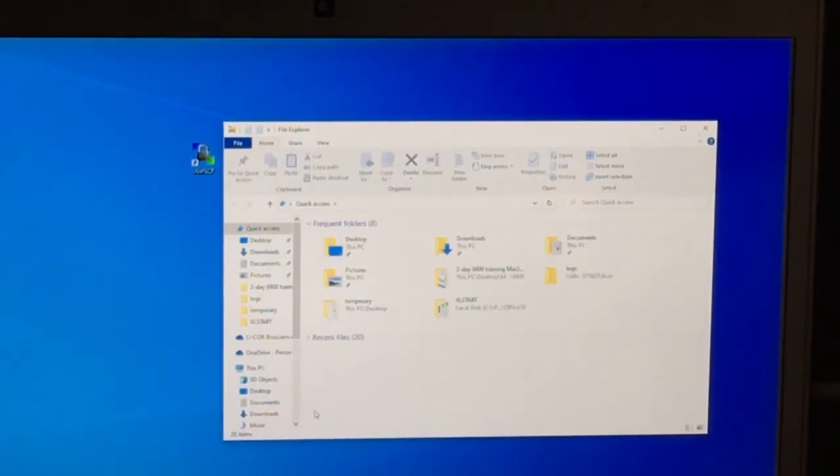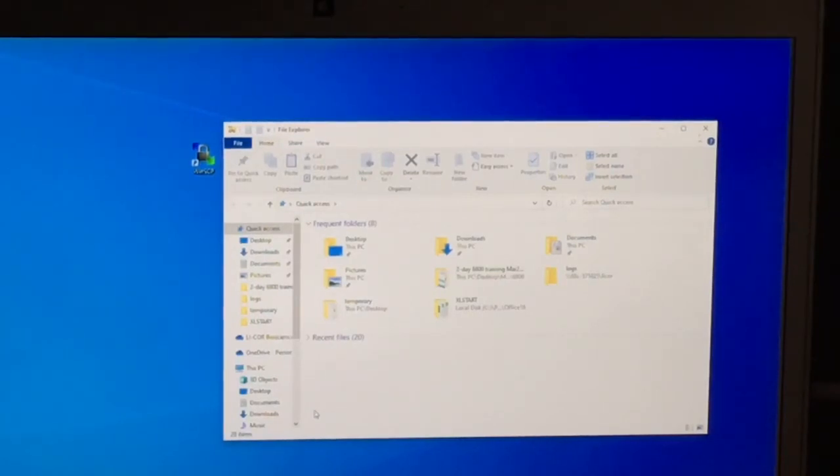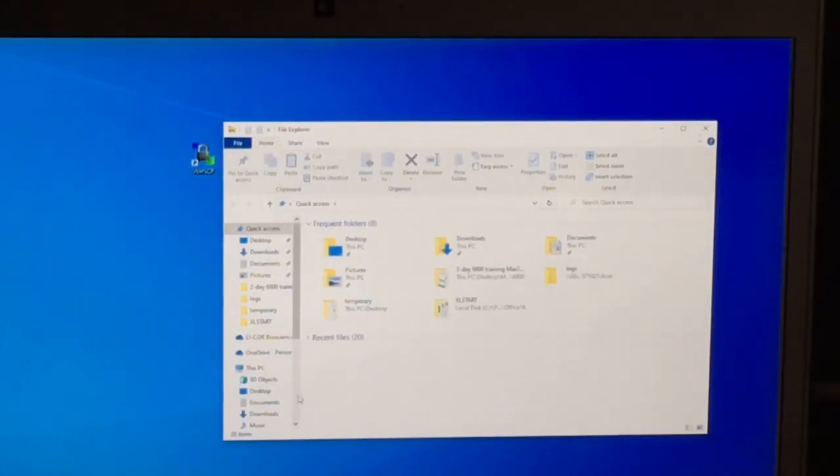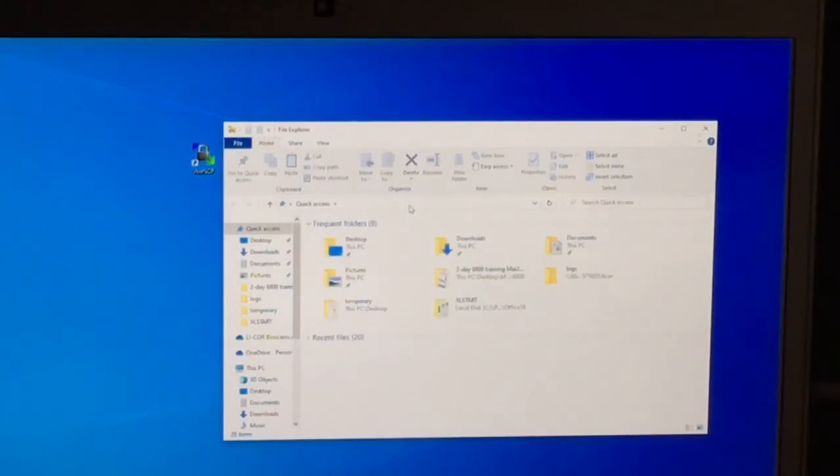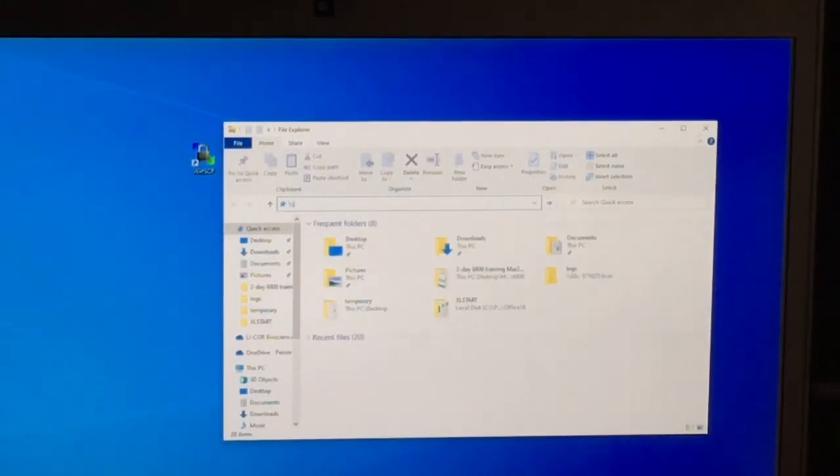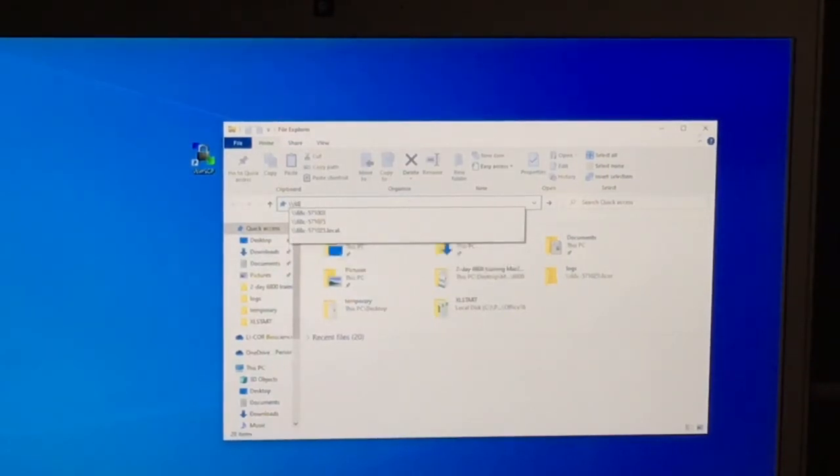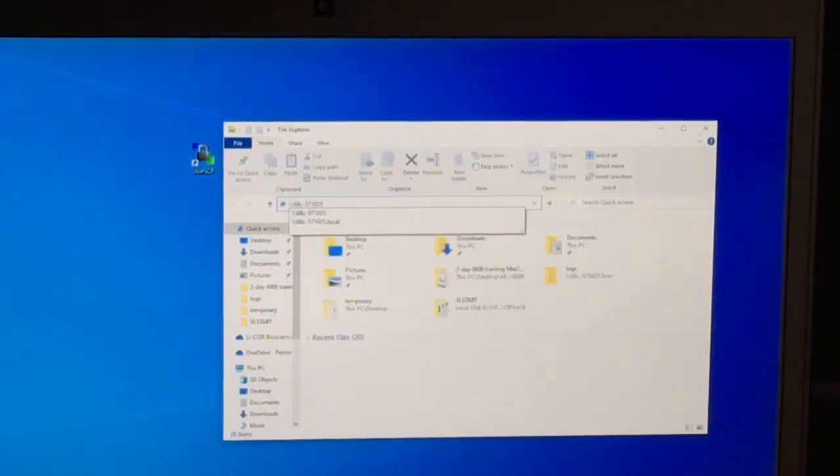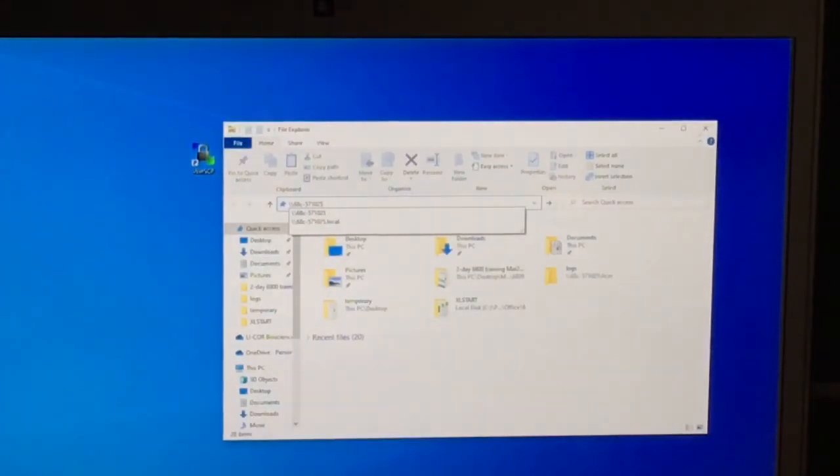For Windows operating system users, go to your computer and open a Windows Explorer window. In the address bar, enter two backslashes followed by the serial number of your console. For this instrument, it's backslash backslash 6ac-571025. Then, press the enter button on your keypad of your computer.